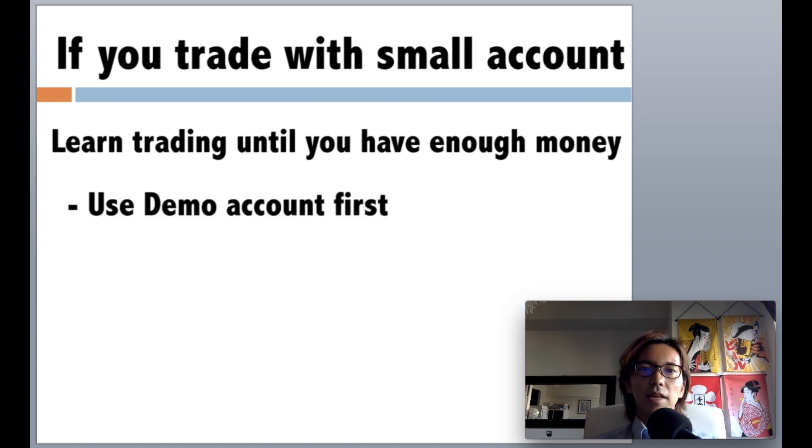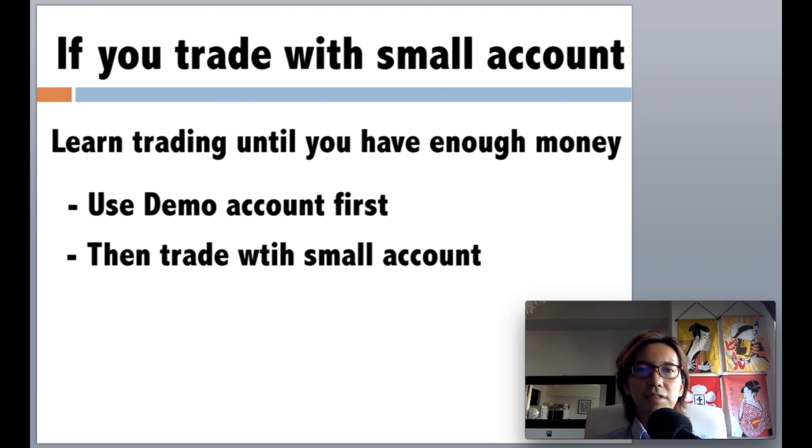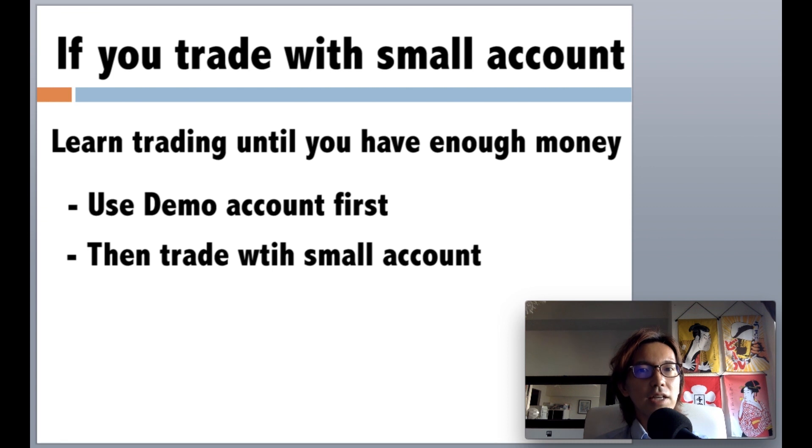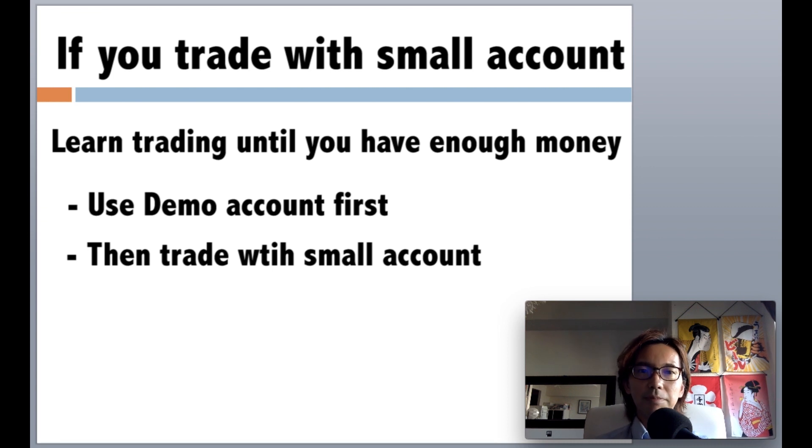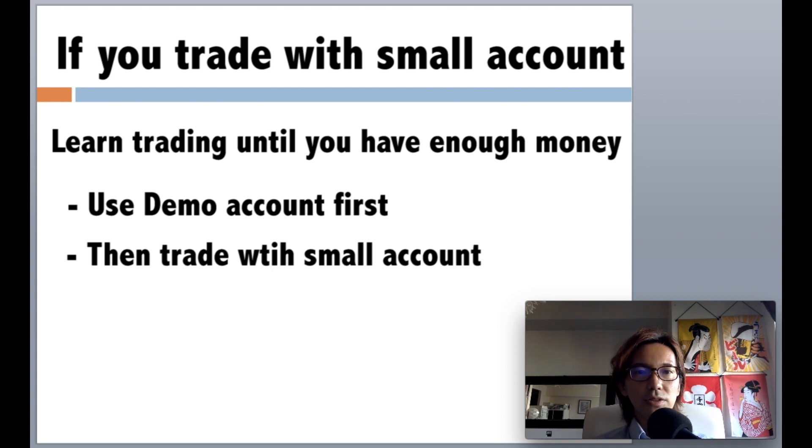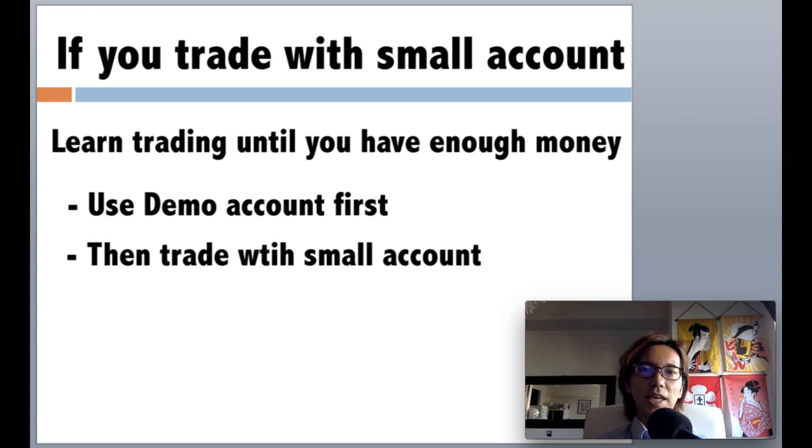Then after demo trading, you can start to put small amount into real trade account and start trading with that account, because demo trading is good for testing your strategy, but it cannot train your mental part because it's not real money. So after learning and done with demo trading, I recommend you to trade with real account with small amount of money that you think you are okay to lose, and train your mental part in that way.